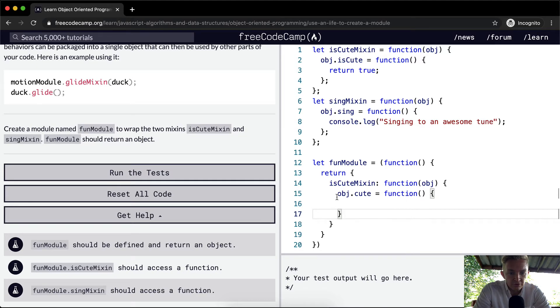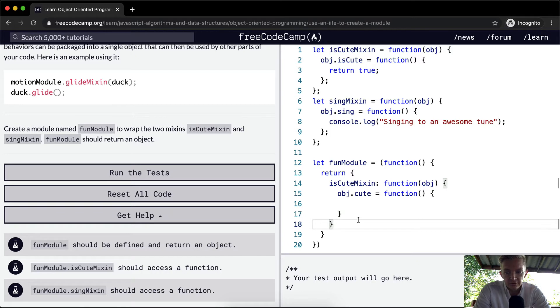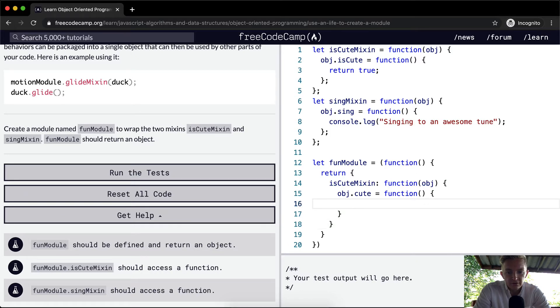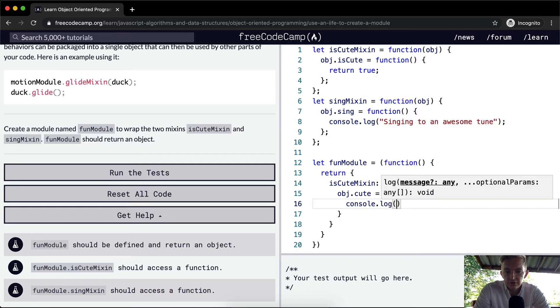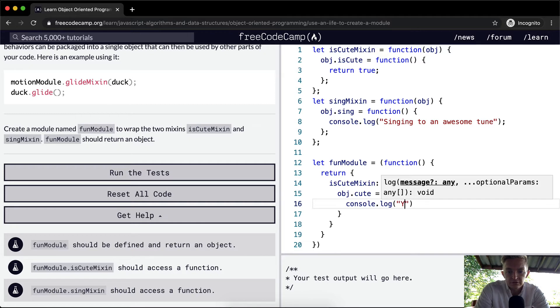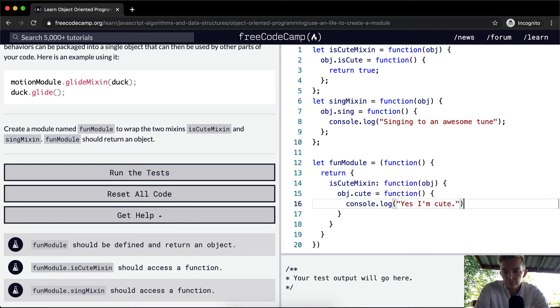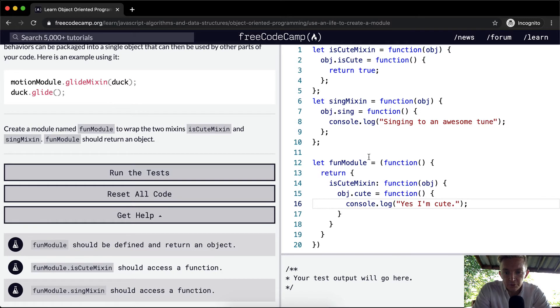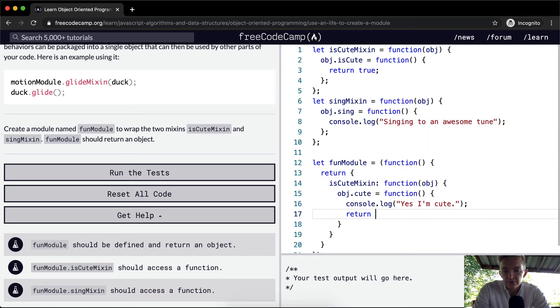The object.cute should access a function, should be defined and returned as an object. Okay. And so this is the first one. Let's say console log fun module. I'm cute. Okay. So what are we doing here? If we were to pass, oh actually, oh, return true is what they want. We can just return true as well.